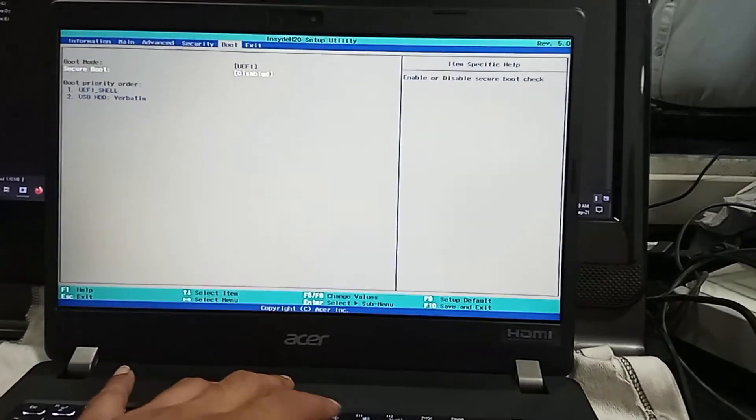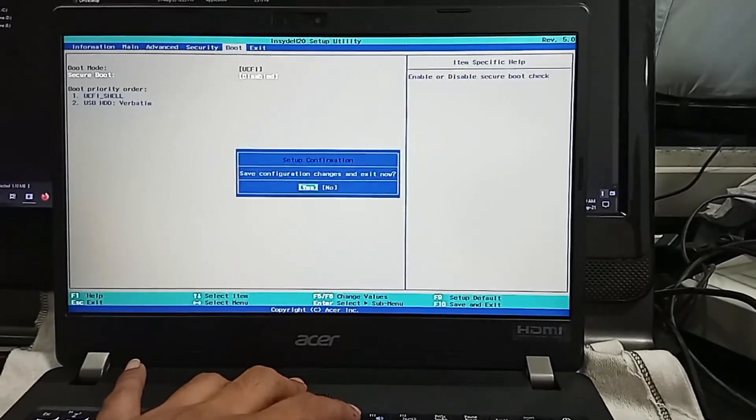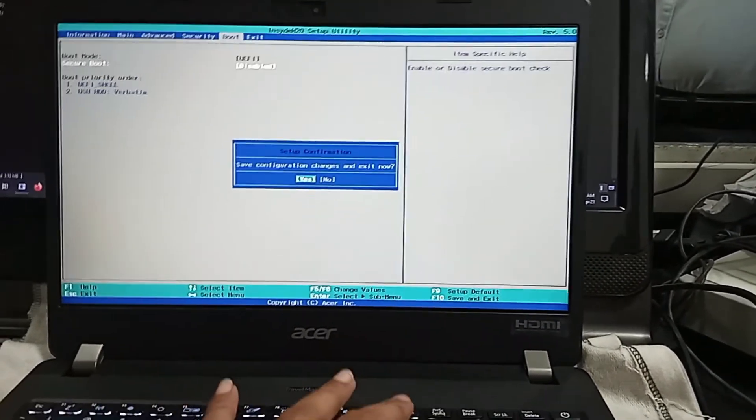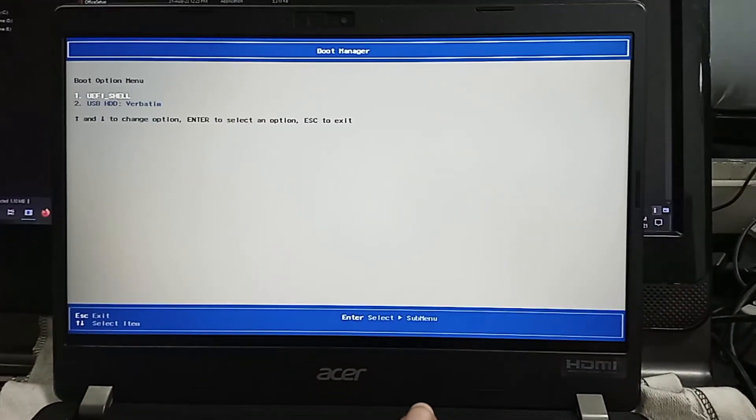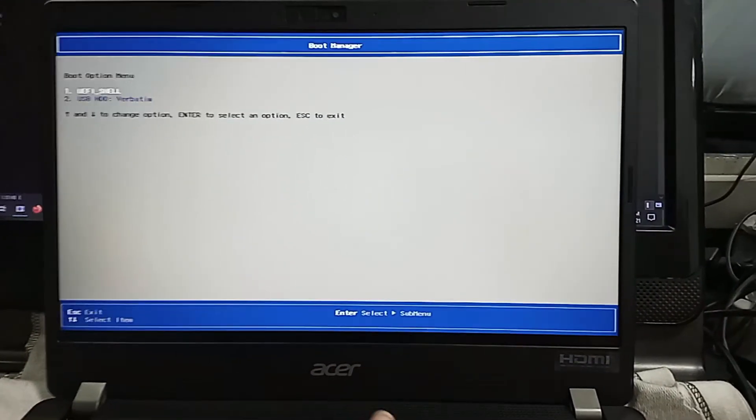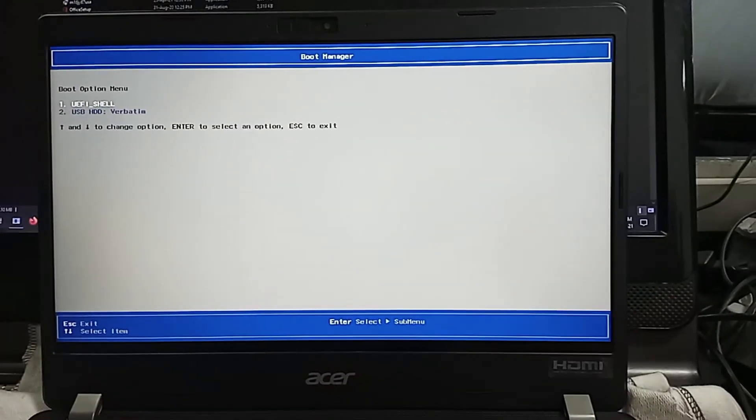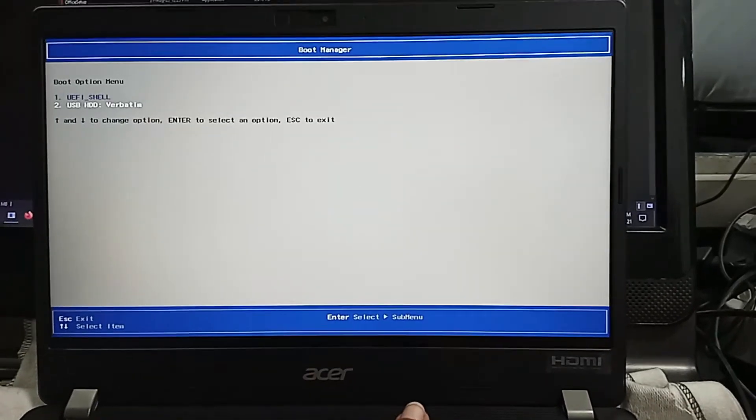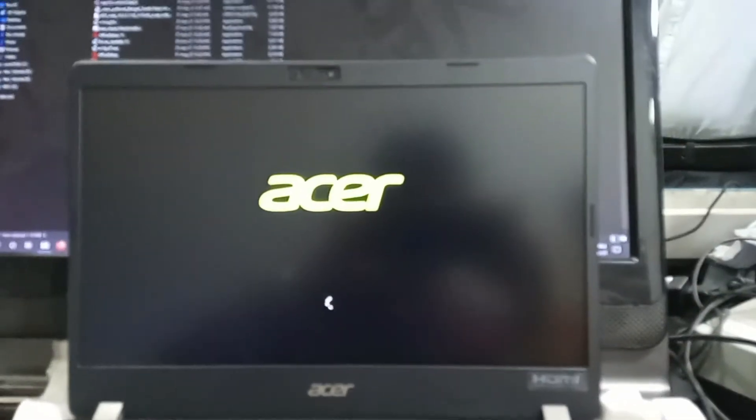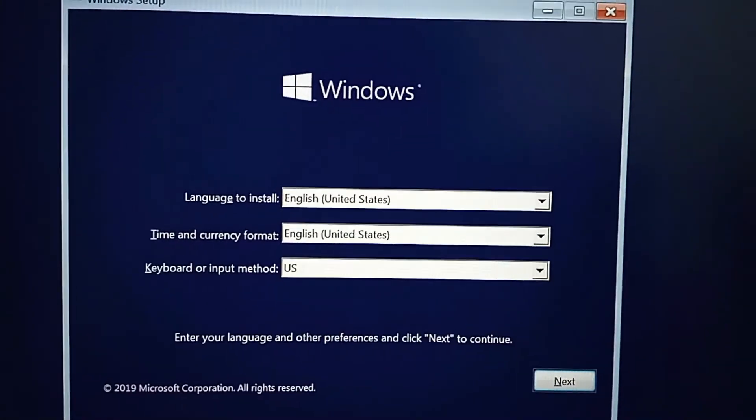After restart the PC, please press F12 key for booting the pen drive and set up the OS. Select second option, USB HDD booting.